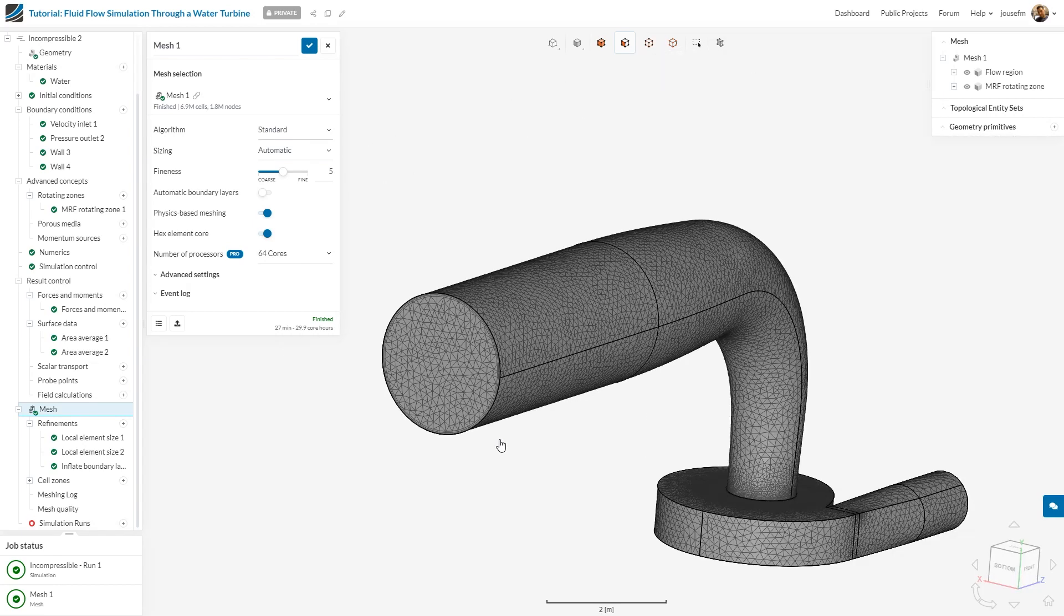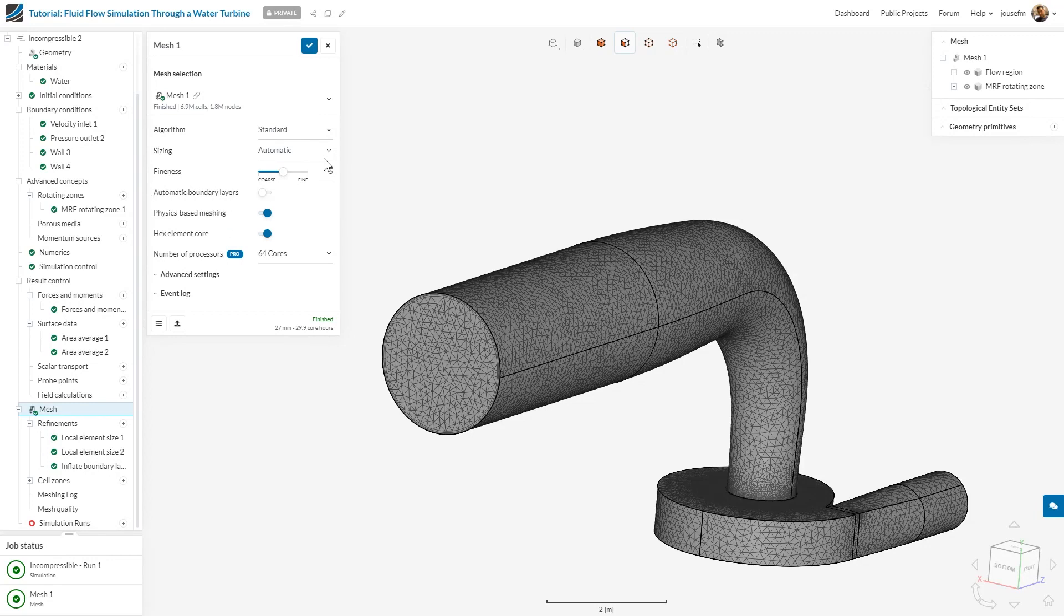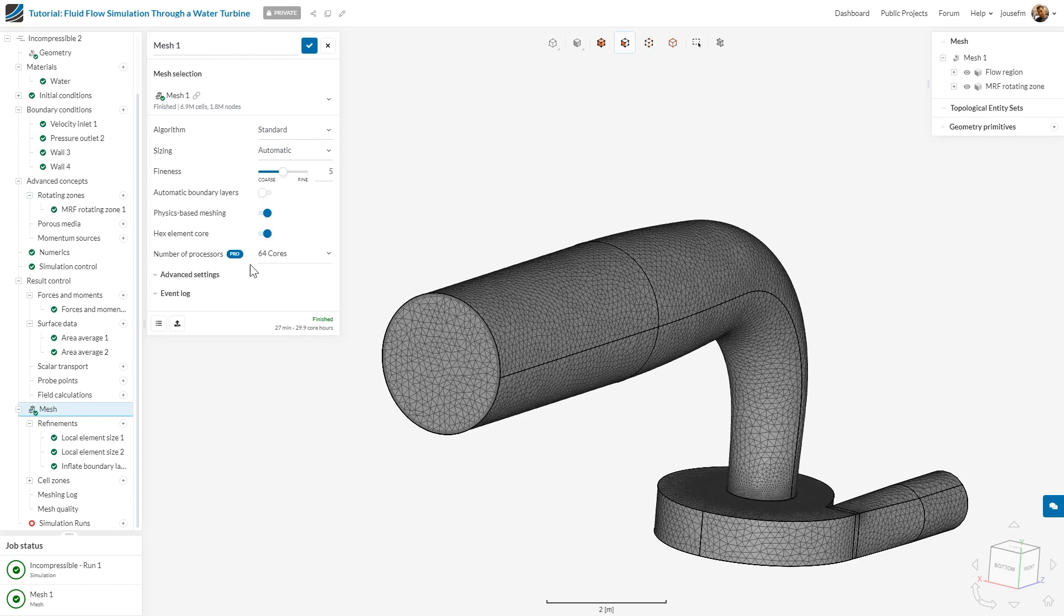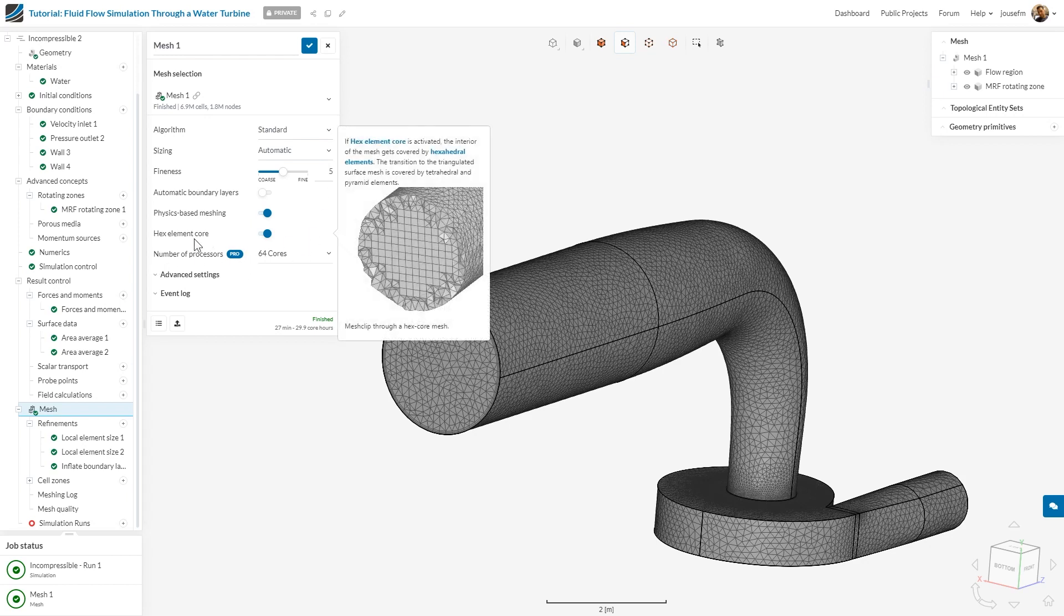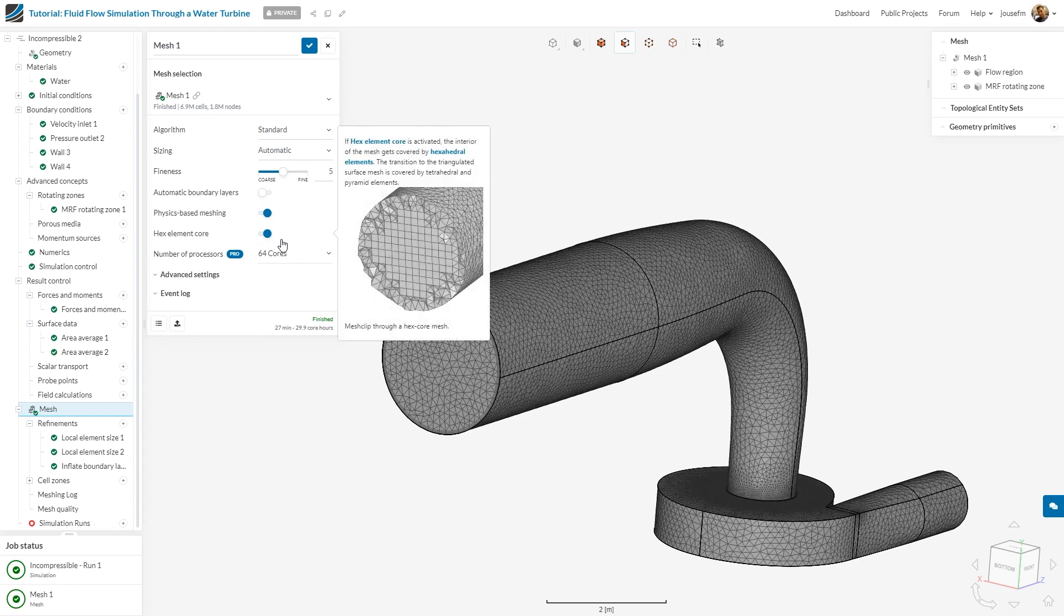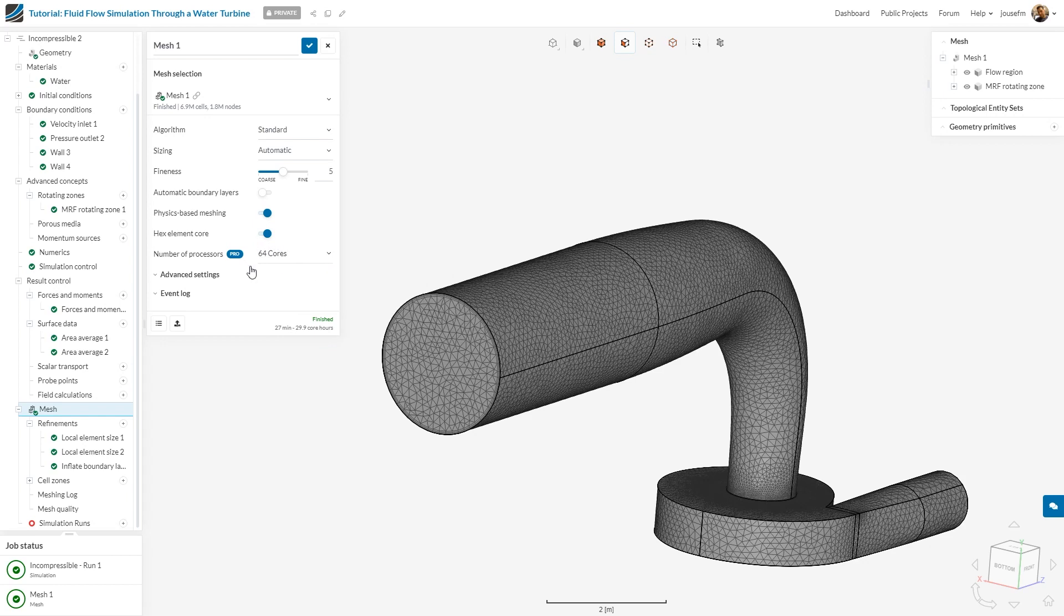As for the settings, it's very straightforward. I want to deactivate automatic boundary layers and keep the fineness at five. I increased the number of processors, but if you don't have a professional plan, it will be set to automatic anyway. For 64 cores, it took me 27 minutes. Keep in mind that more cores don't always mean faster because there are processes going on behind the scenes to distribute the work.